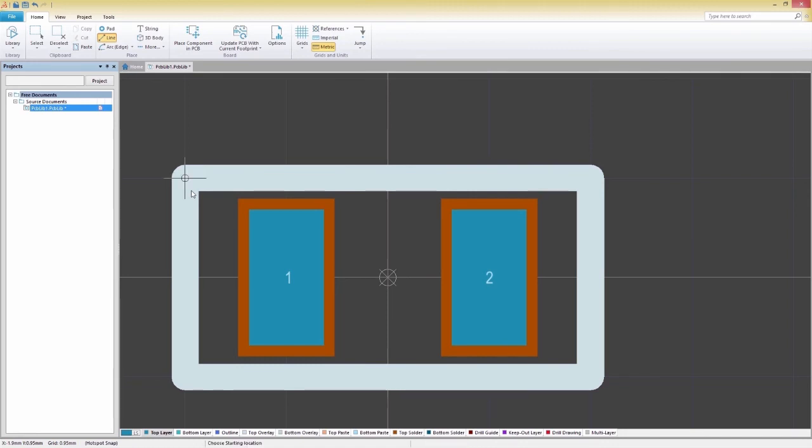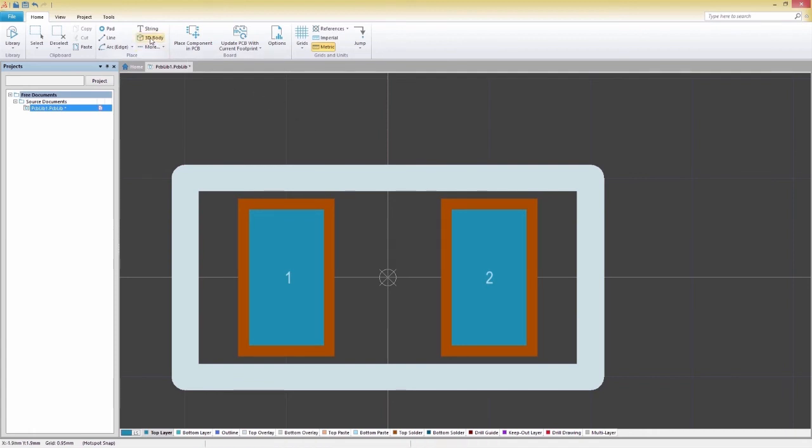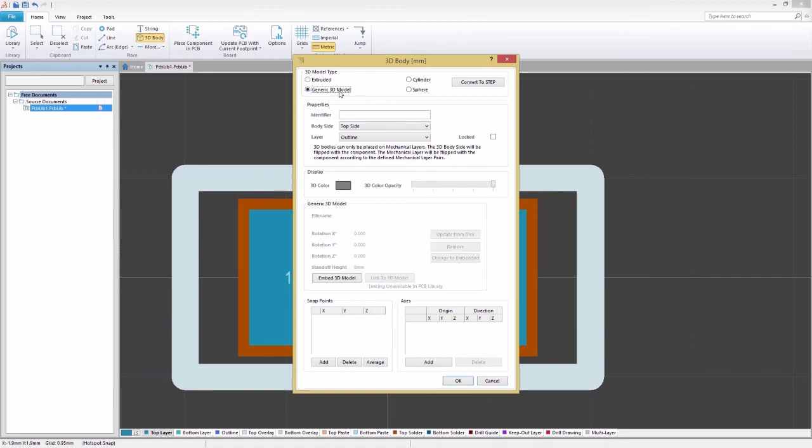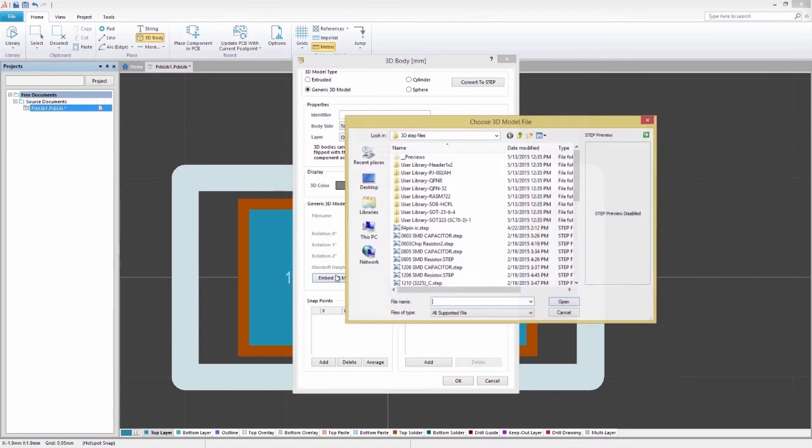To finalize our footprint, we'll embed a 3D STEP model into our design for a real-life visual model on our completed component footprint. First, on the Home tab, select 3D Body to open the 3D Body panel. From here, we'll choose a generic STEP model as the type, then embed the STEP model to add our model file.